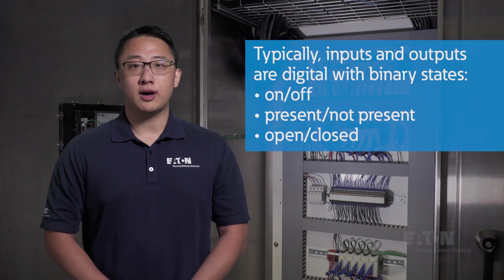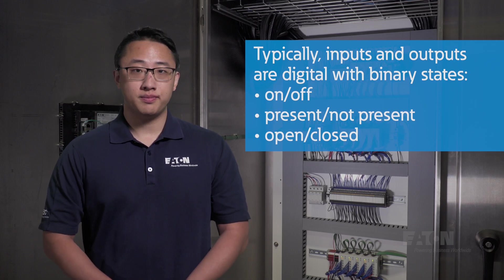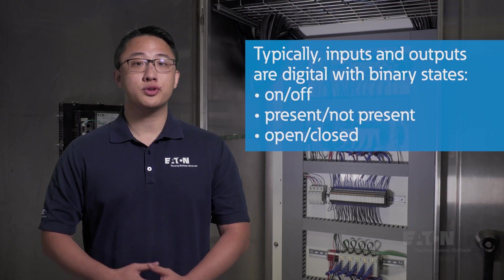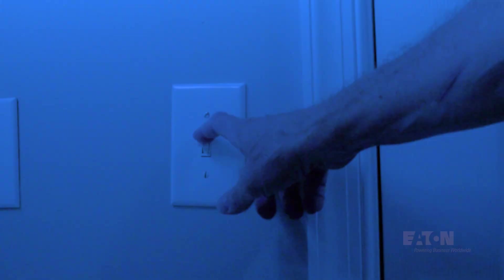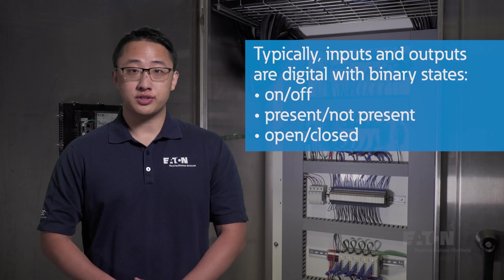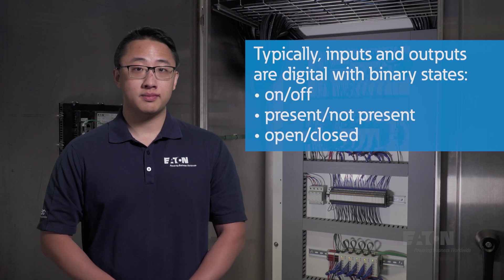Typically, inputs and outputs are digital. This means that they're interpreted in binary states: on or off, present or not present, open or closed.